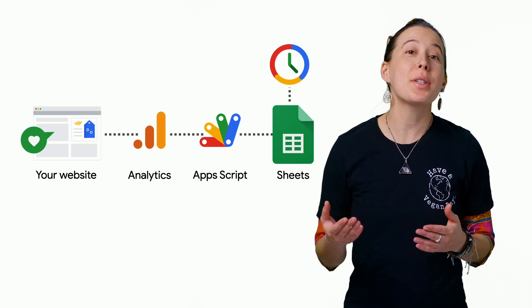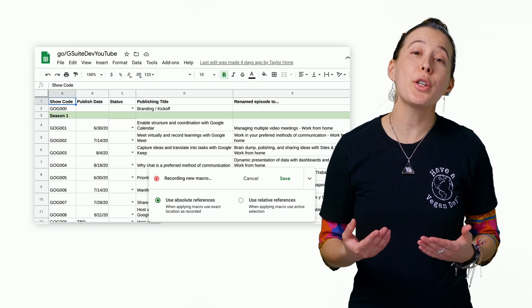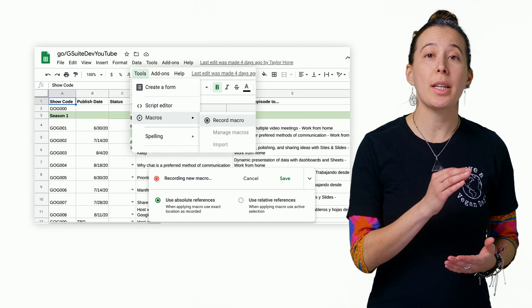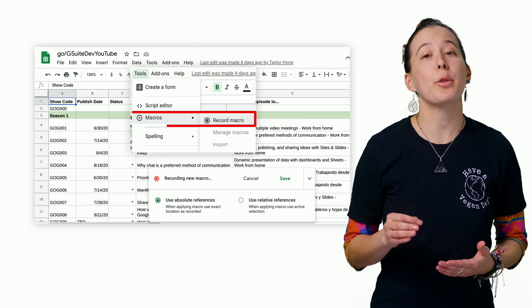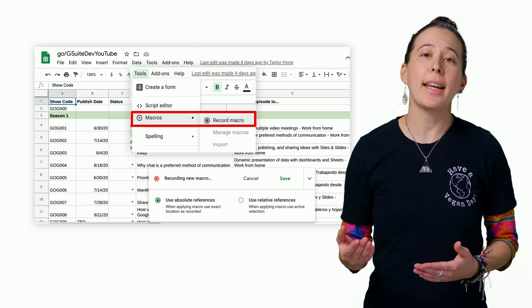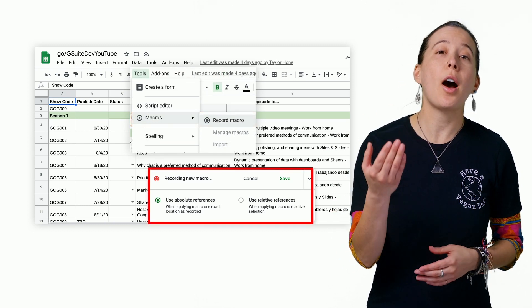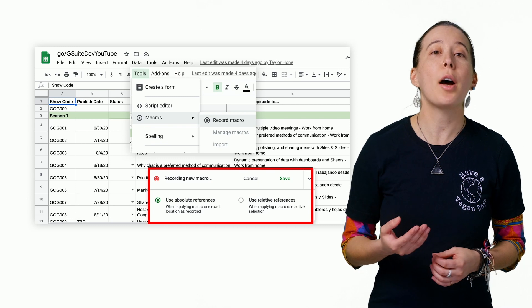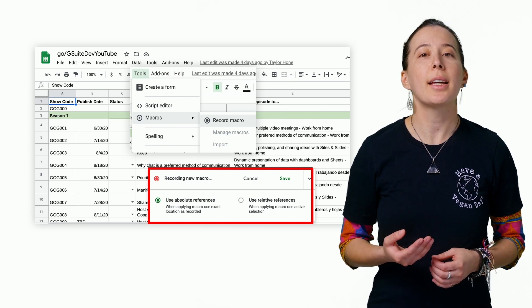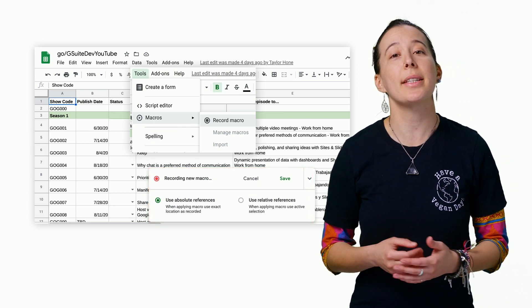In addition to using the add-on, you can record your steps using the Sheets Macro Recorder and convert that into a custom menu to automate the setup of your report and create a series of chart summaries.